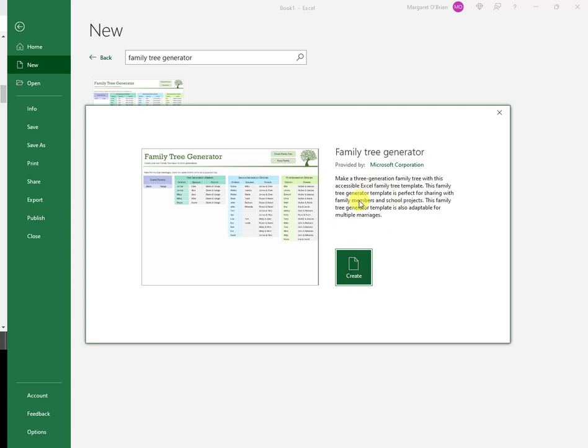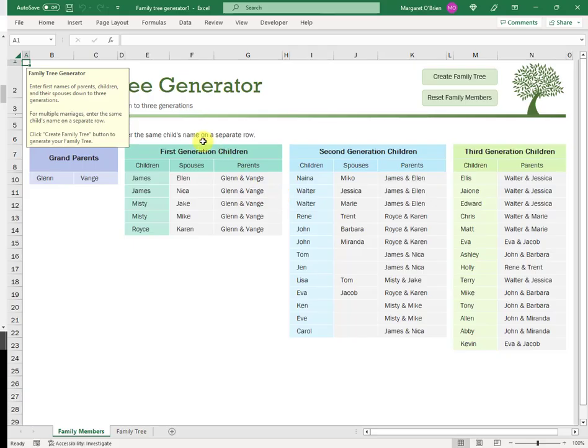The description for the Family Tree Generator is a little bit misleading. It says make a three generation family tree. It's actually a four generation family tree, but you'll see that in a moment. I just click Create here, and this is what you get.